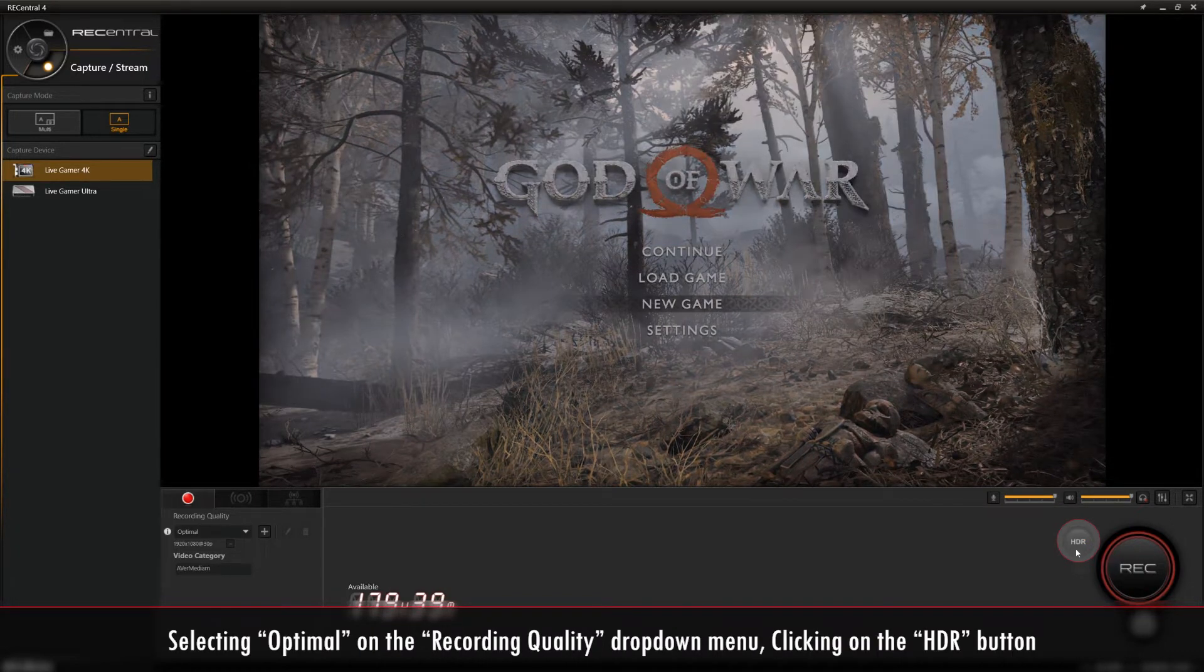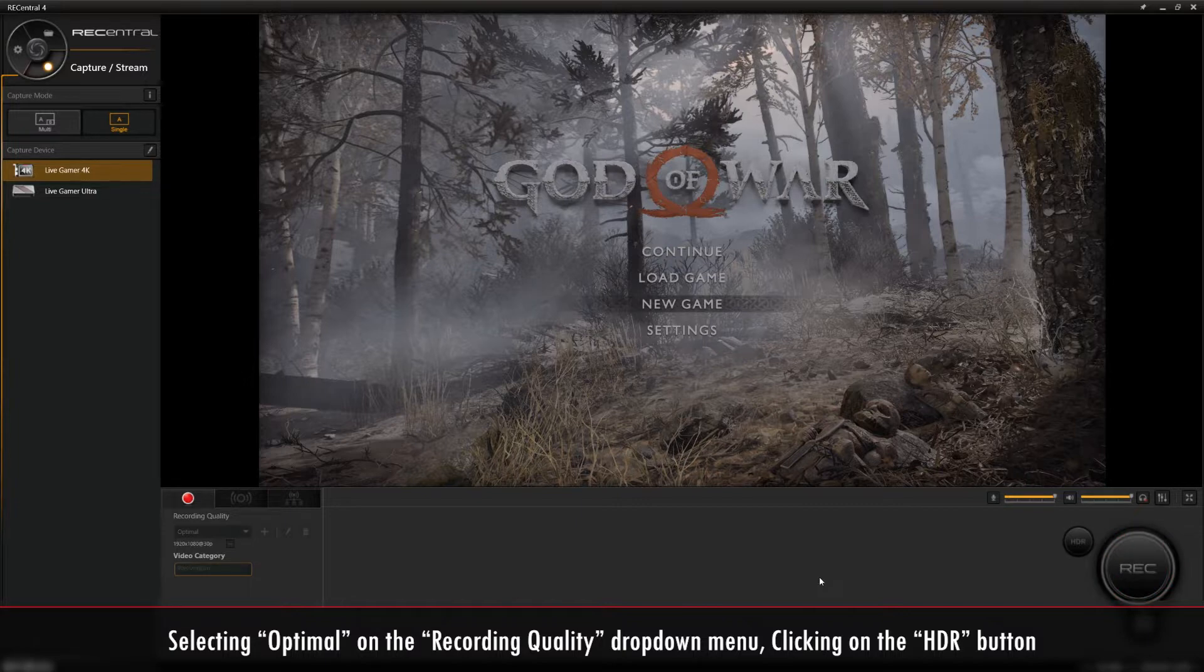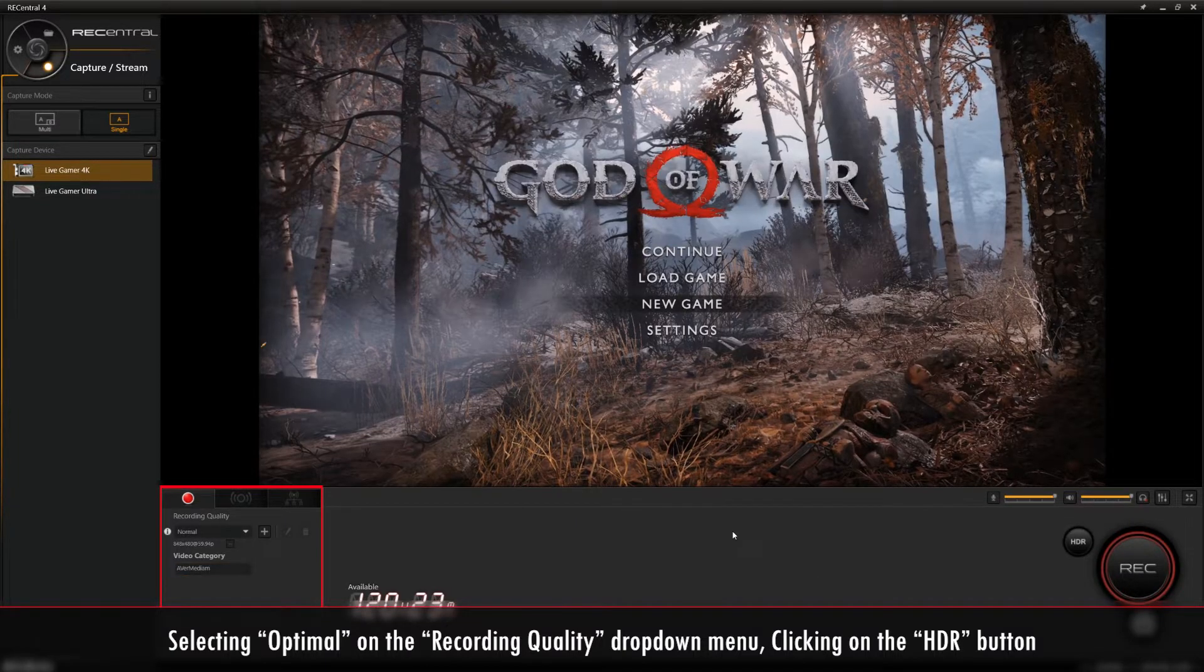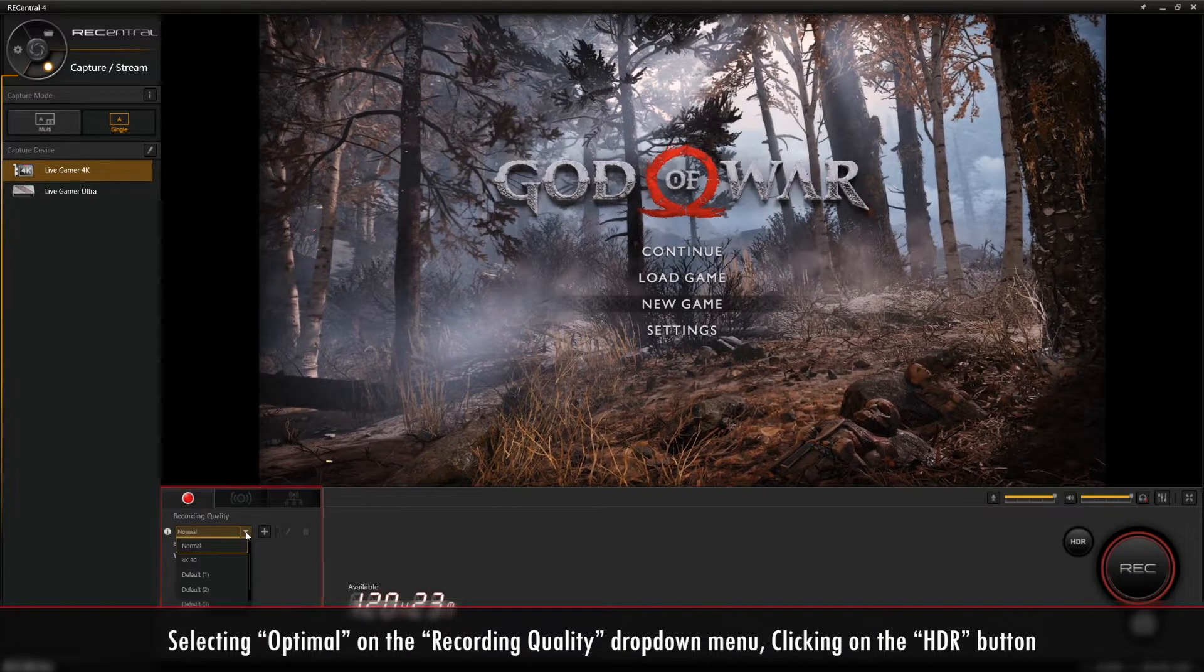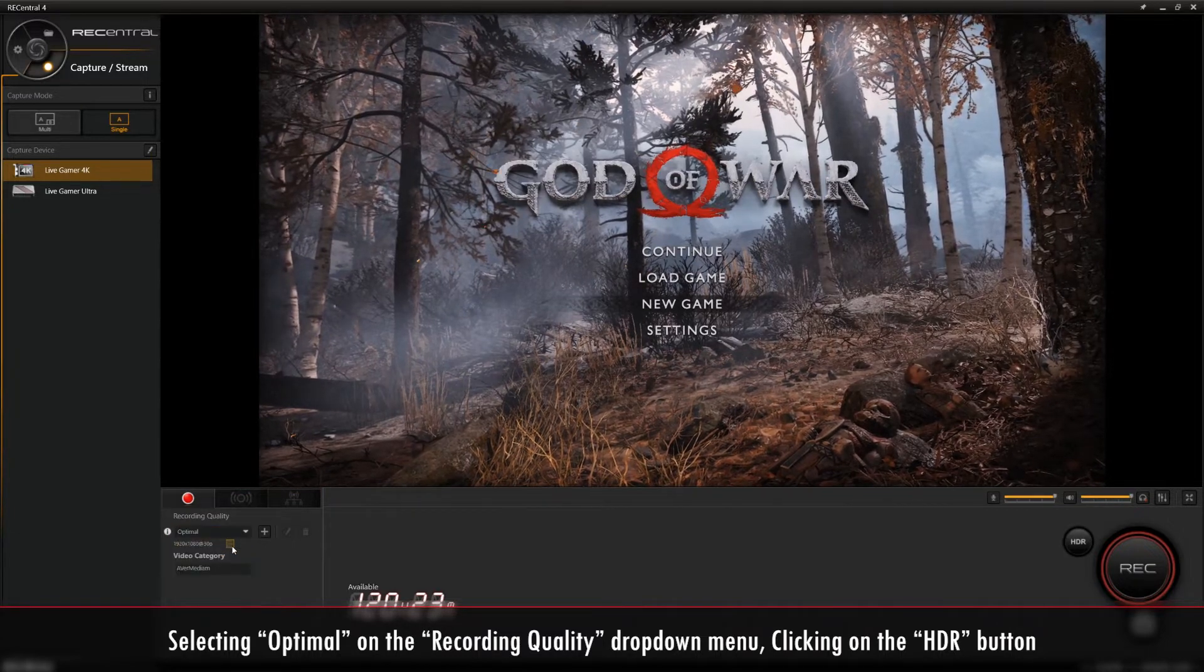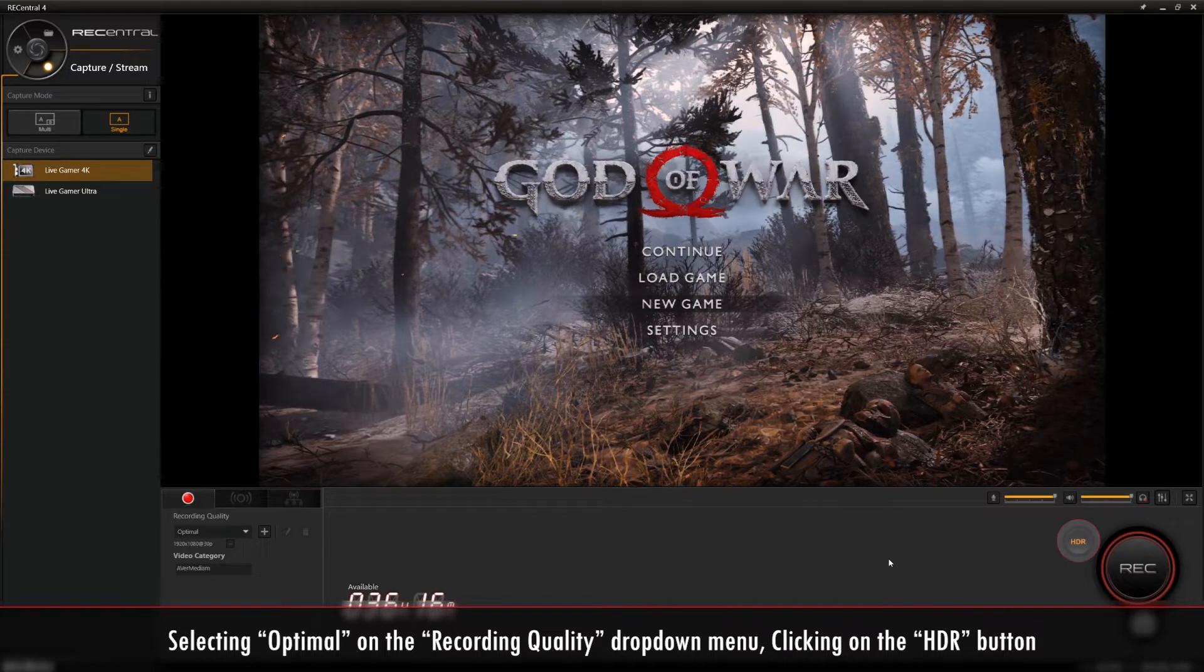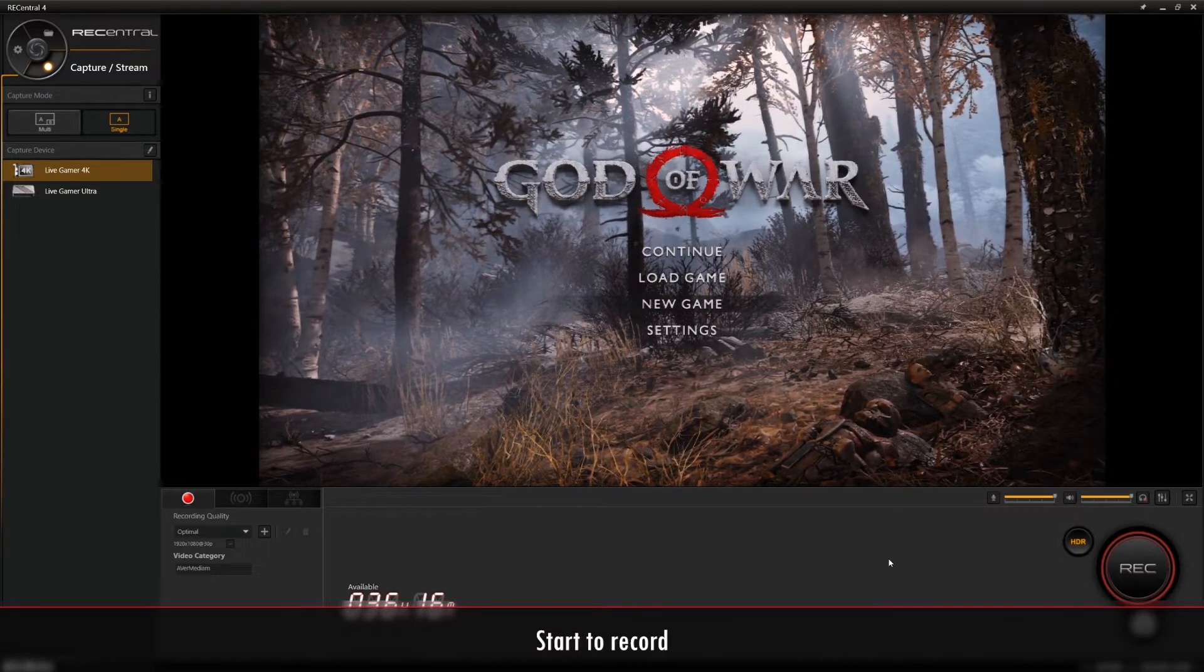Make sure you have HDR on for your source. The fastest way to set your recording to HDR is by going to the Recording Quality section and selecting Optimal in the dropdown menu below. Then click the HDR button next to the Record button.